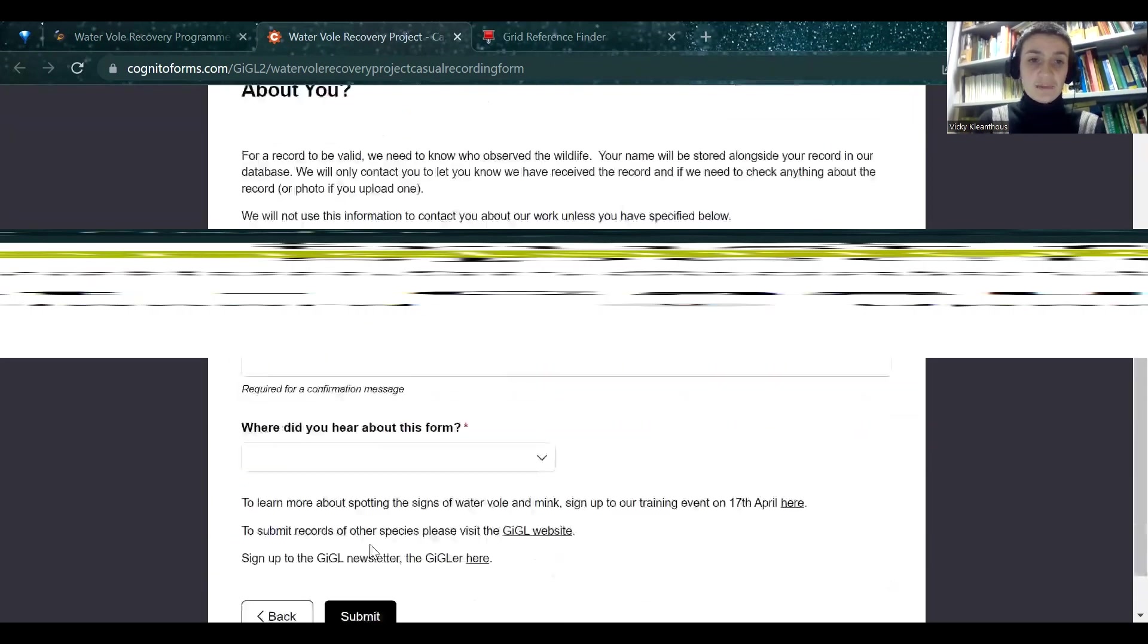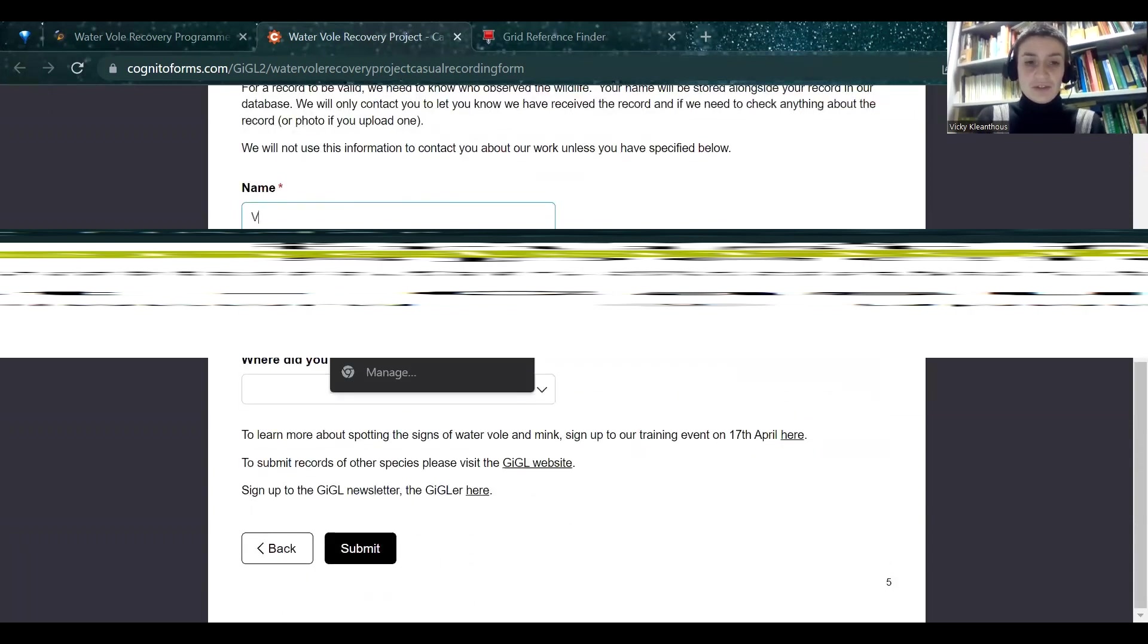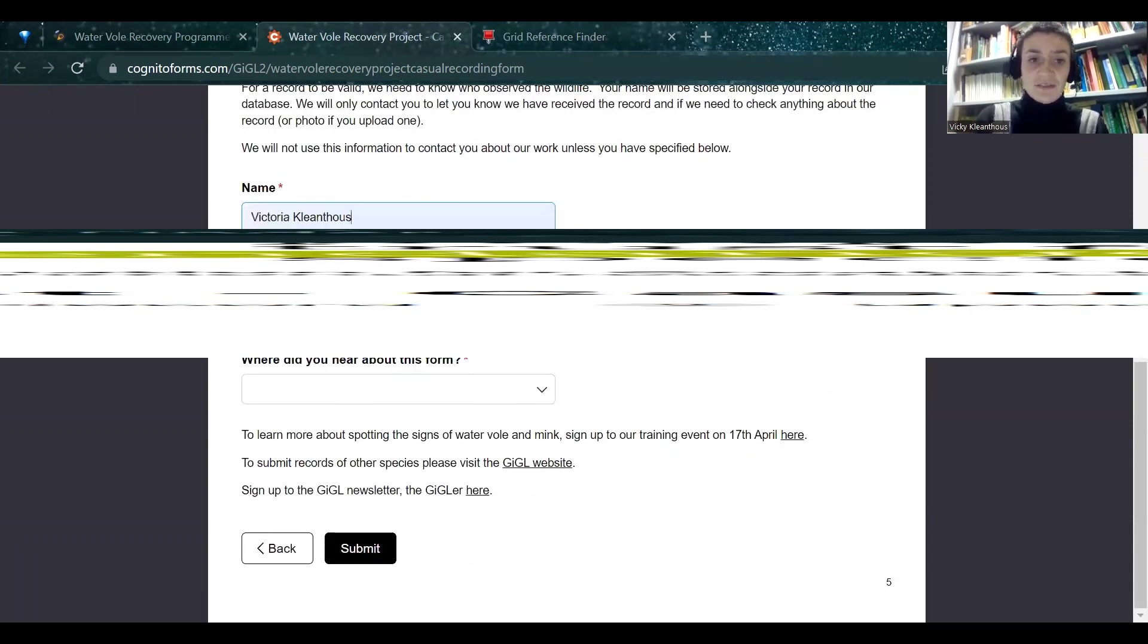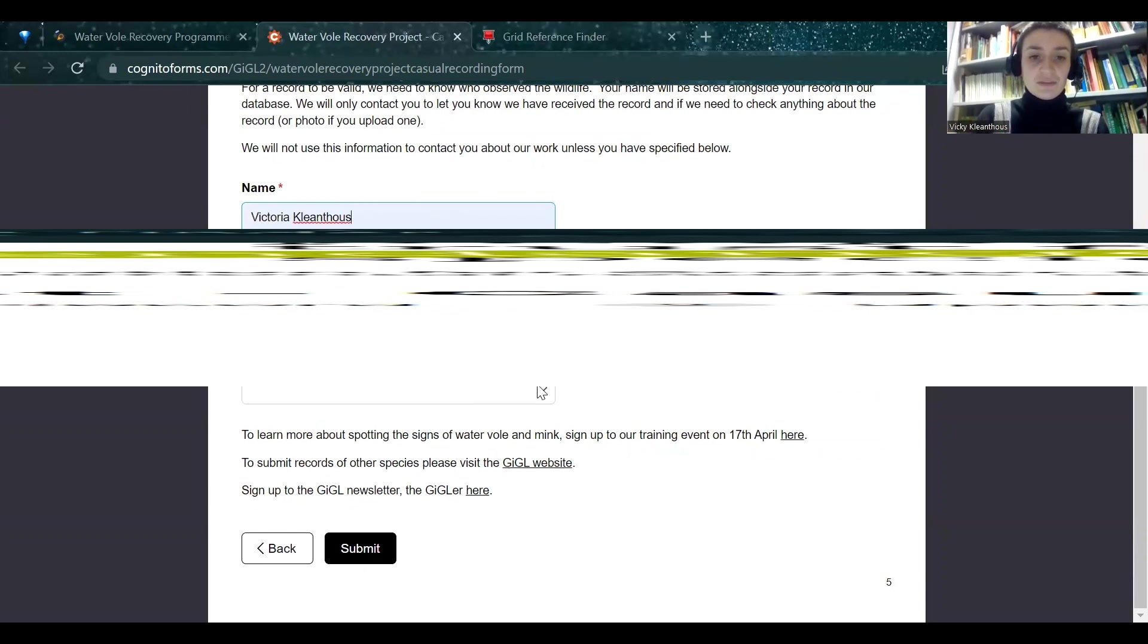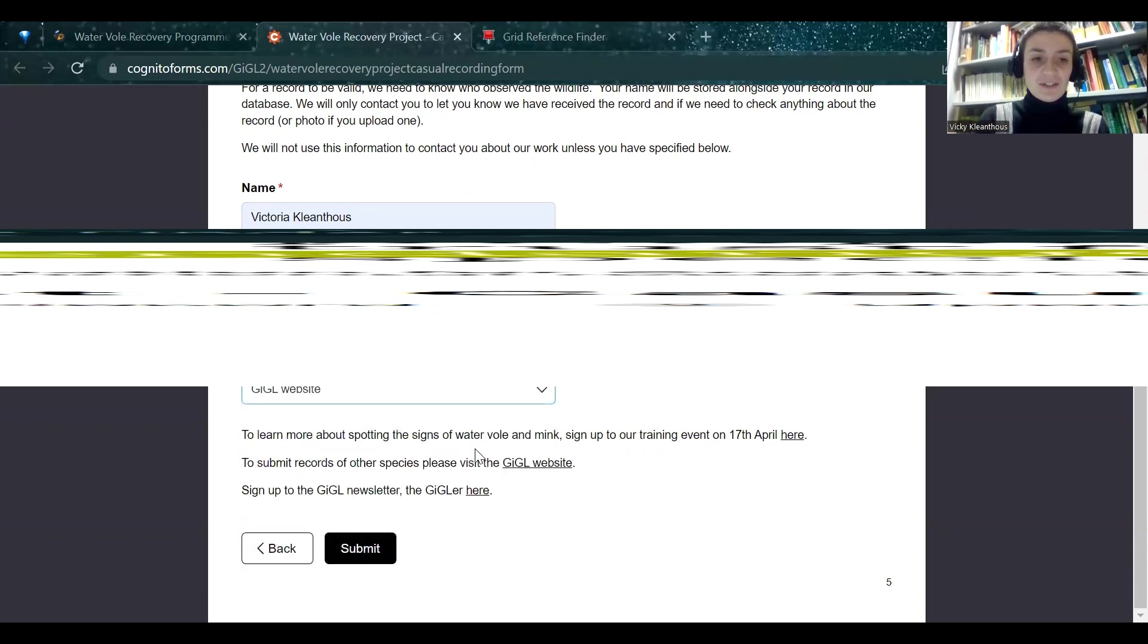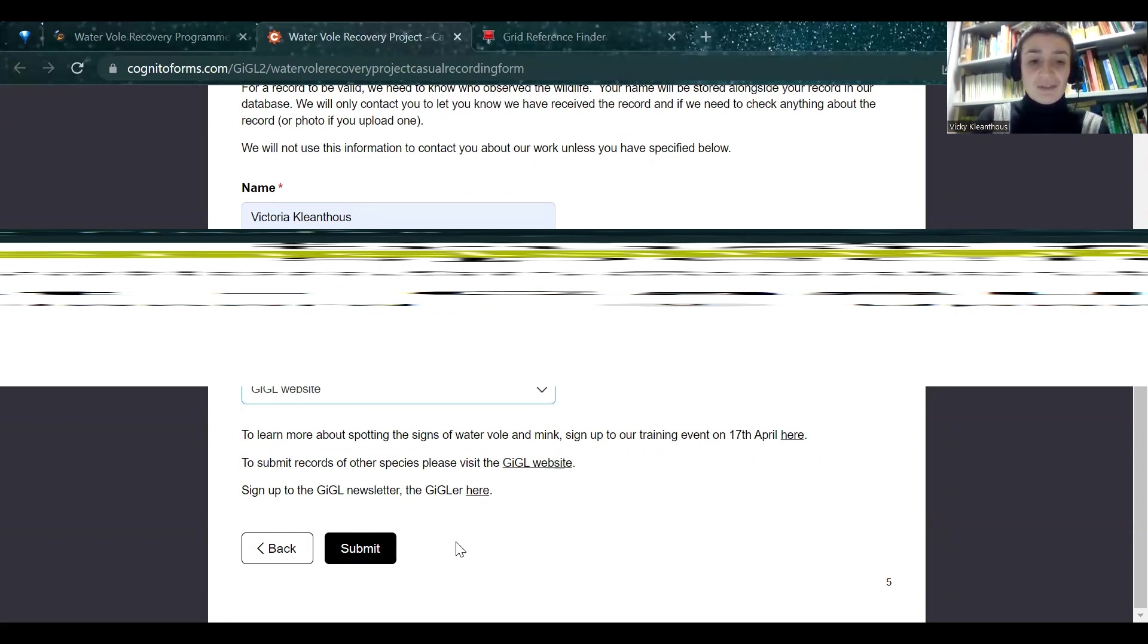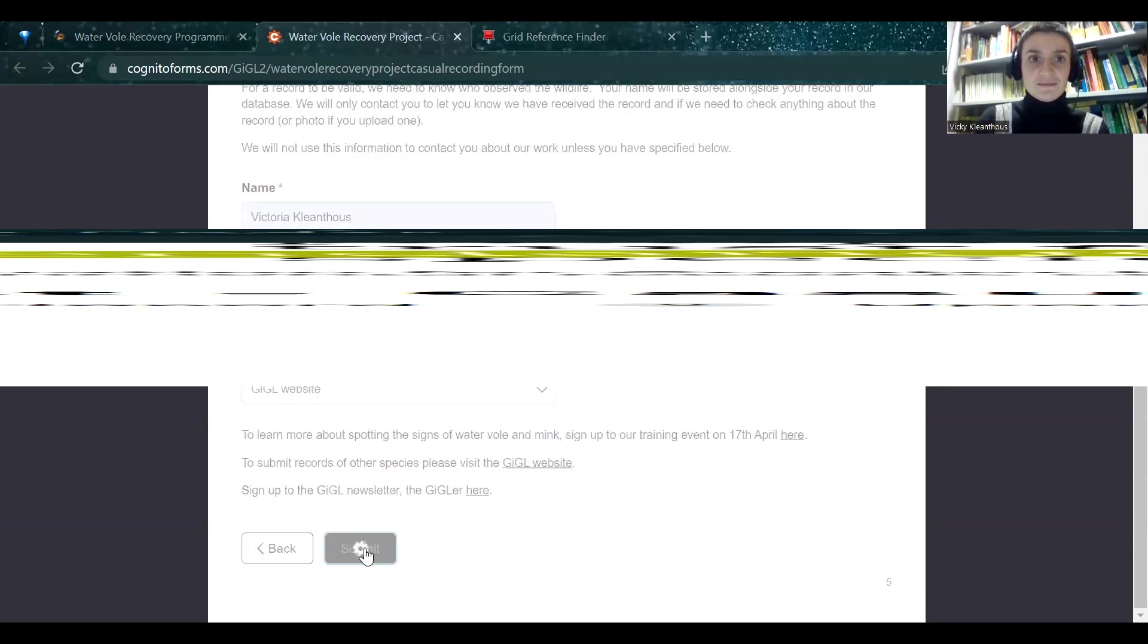And then finally, we just ask for information about you. So this is to complete the species record. So this just means that we can confirm that it's awful. And then if possible, you can tell us where you found the record. So this could be on the GIGA website or anything like that. And if you would like to submit any other records through the GIGA website, you can just click the button here. Or if you'd like to sign up to the GIGA newsletter, click the button here. Last thing to do, just submit.